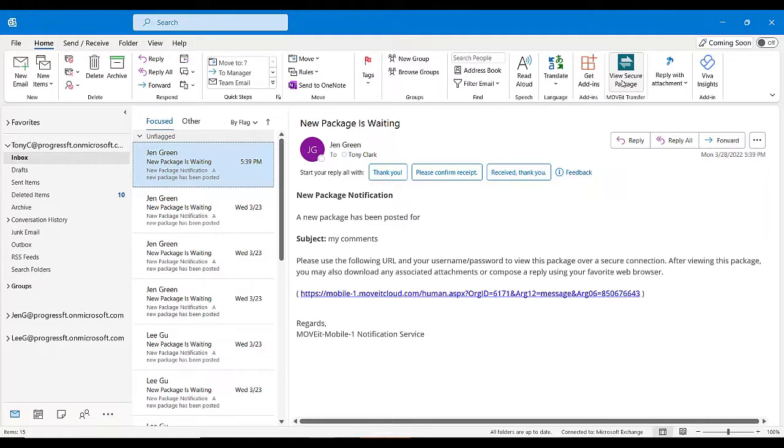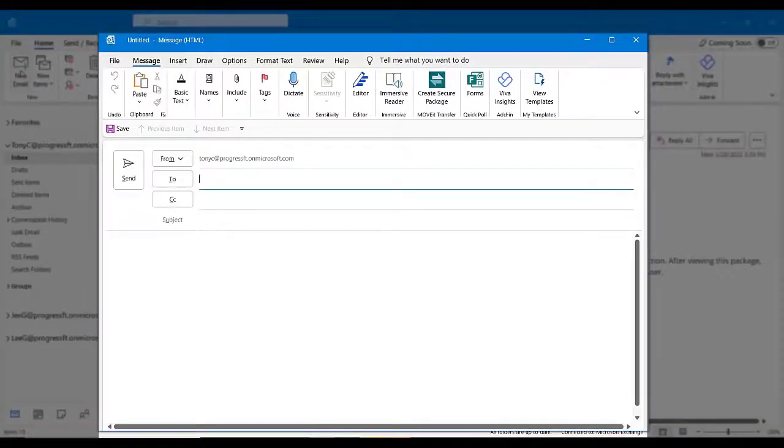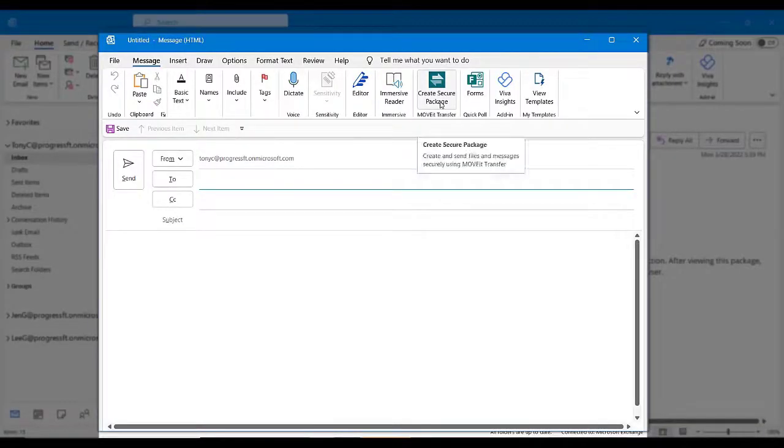Once you or your administrator has installed the add-in, you'll see the Move It View Secure Package command on your Outlook toolbar, and when you're composing a message, you'll see the Move It Transfer Create Secure Package command.